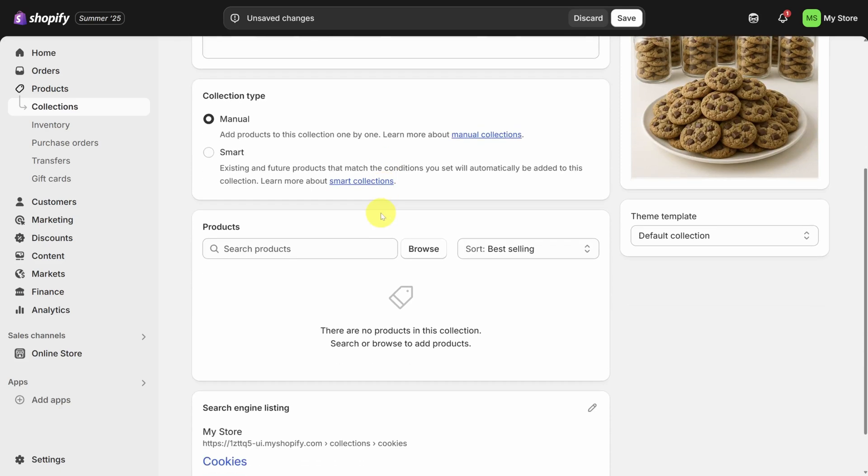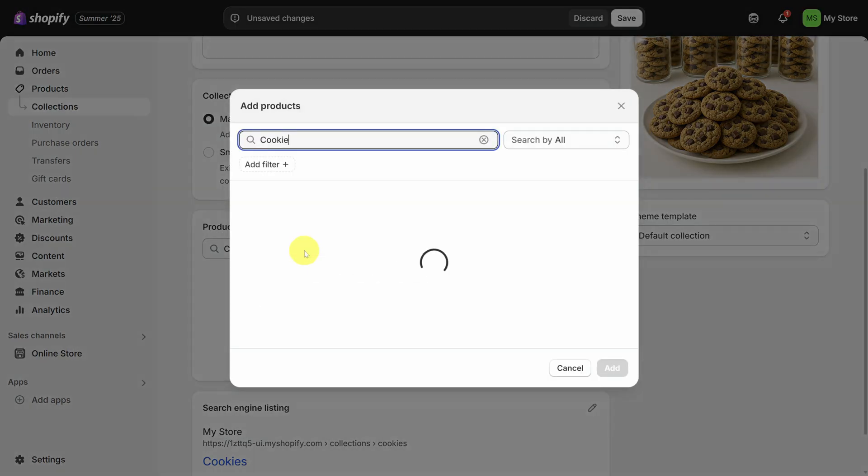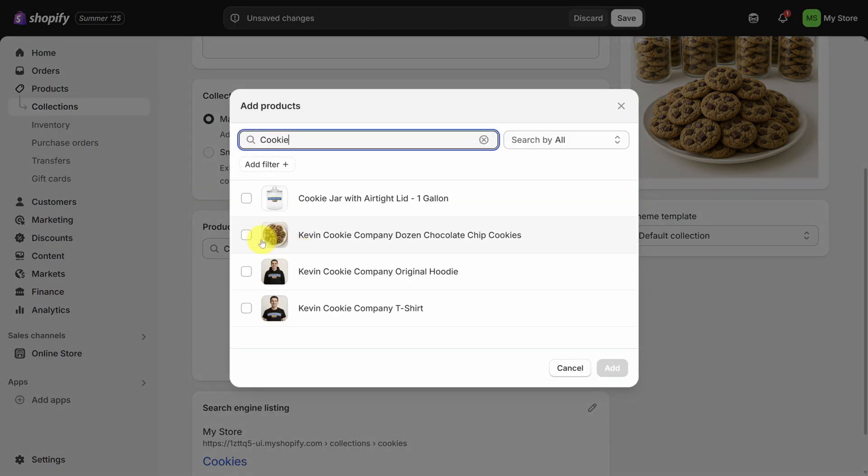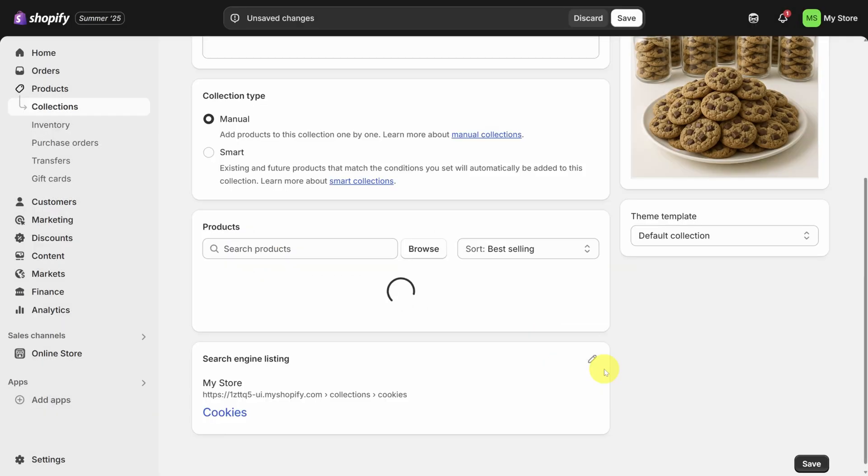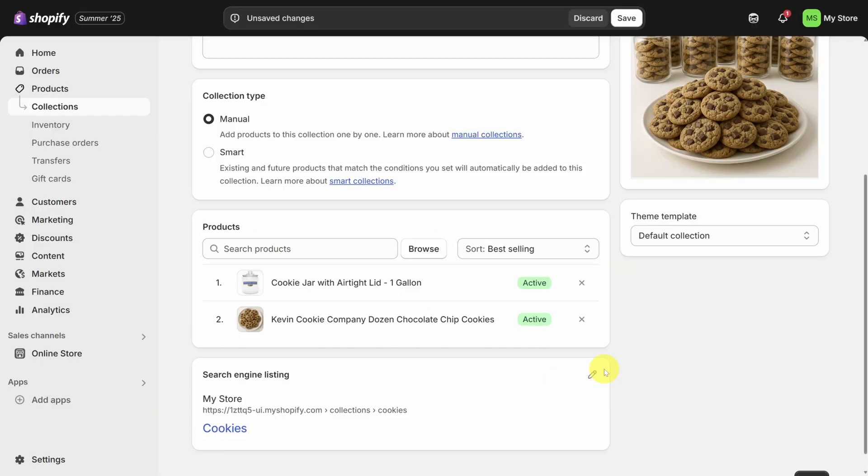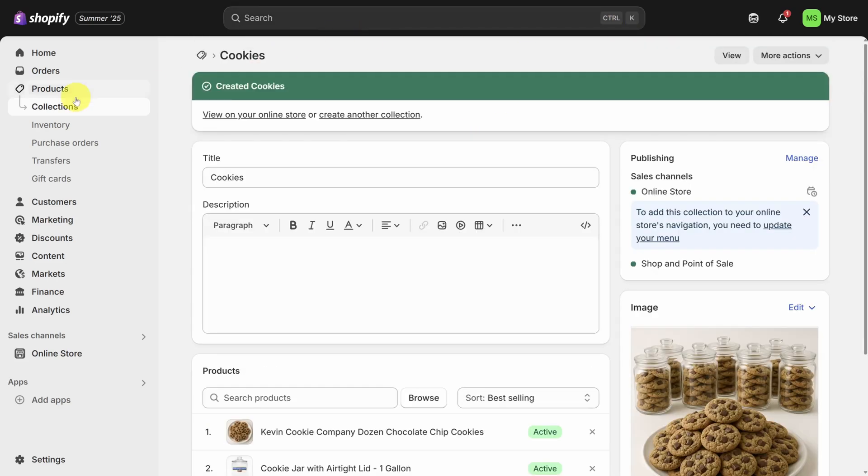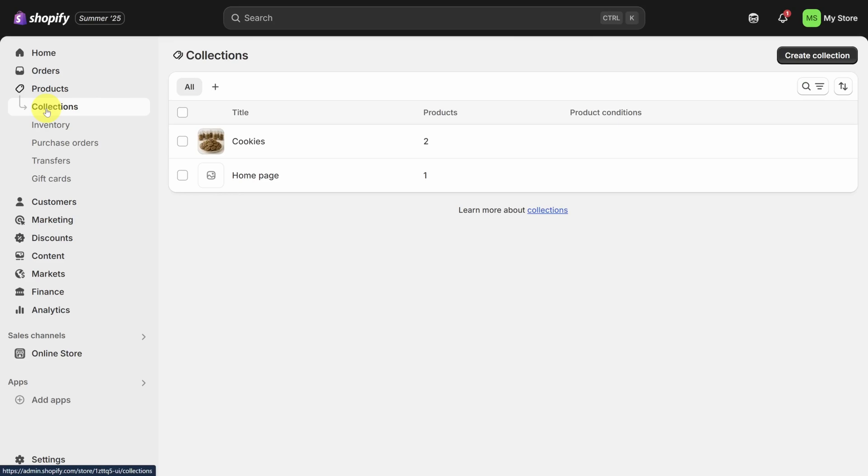Then I'll keep collection type as manual. That means I'll add products one by one to this collection. To do that, I'll click in the search products box and search for cookies. With a small number of products, setting up collections like this is easy. If you have a large number of products, consider using smart collections. That way you can add and remove items automatically. Once you're done, click the save button at the top. Just like before, I'm going to add a few more collections offline.